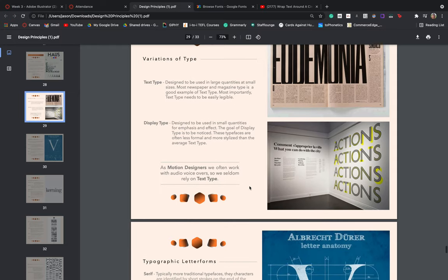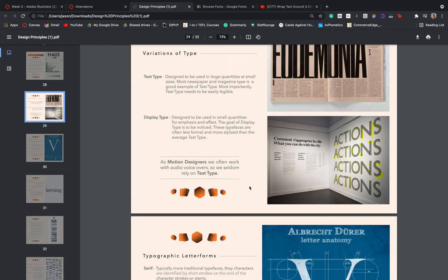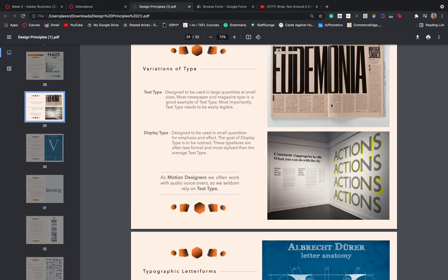In terms of our variations of text, there are different types and they fulfill different roles. Our initial introduction is just regular text type. You guys will be familiar with this if you've ever read a magazine or a book before. These are designed to be used in large quantities at small sizes. Most newspapers and magazines will use this type as a good example of text type, and most importantly text type needs to be easily legible. So our text type are the large bodies of text. They need to be easy on the eye so that the viewer or the reader doesn't get tired while digesting that information, and text type has been specifically designed to be quite easy on the viewer's eyes.